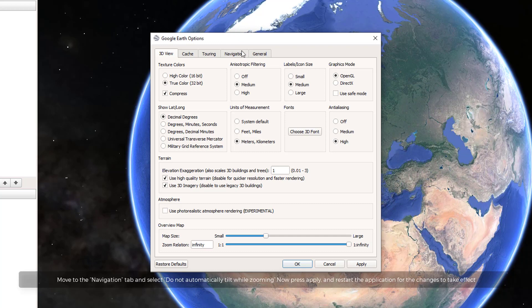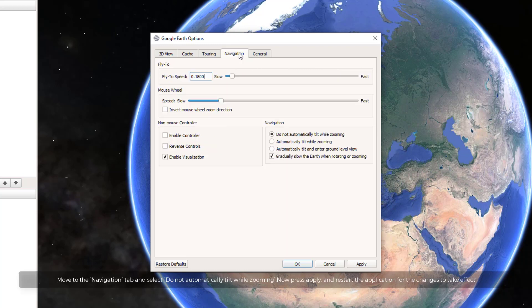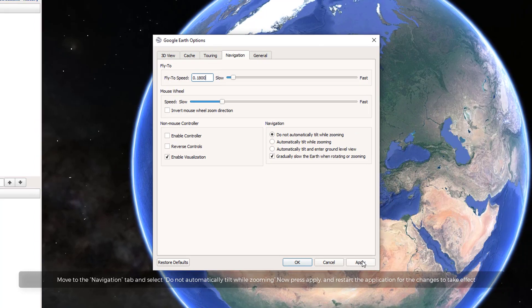Move to the Navigation tab and select Do Not Automatically Tilt While Zooming. Now press Apply and restart the application for the changes to take effect.